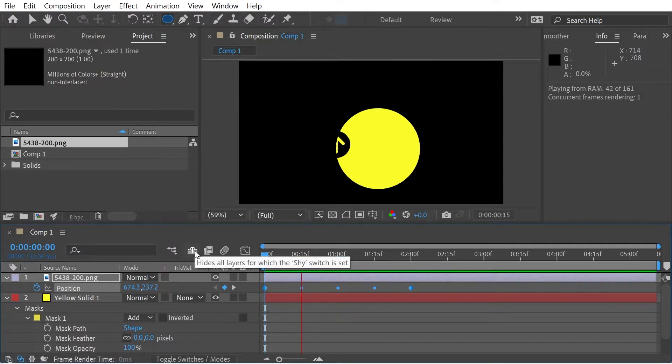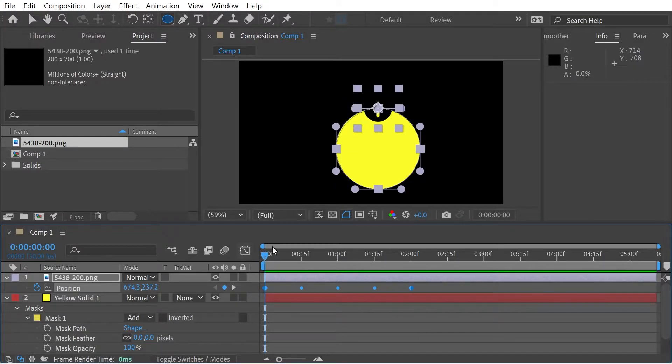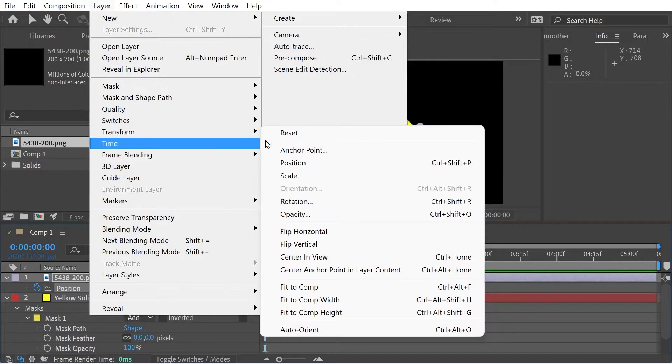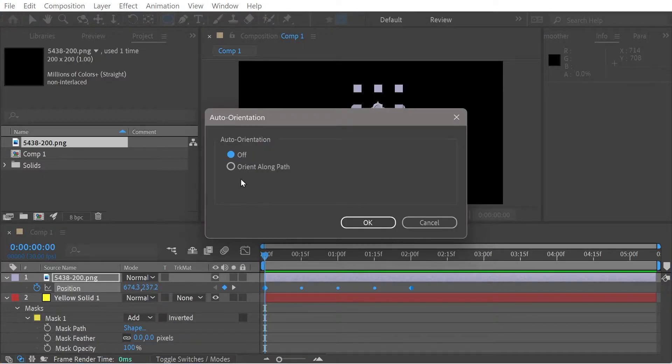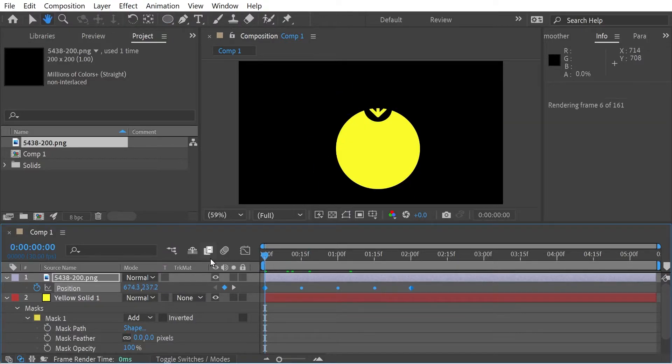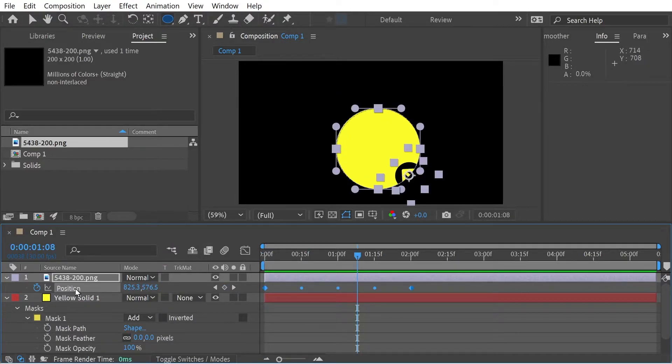So it's very simple. And you see, it goes around the motion path. Now, a couple of things to talk about here. One of the things we could do is go to the layer, go to transform, and we could go auto orient to orient along the path. So that goes along the path.